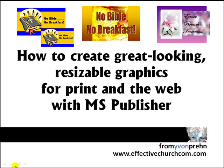Hi, this is Siobhan Prinn and I want to show you how to create great looking, resizable graphics for print and the web using Microsoft Publisher.